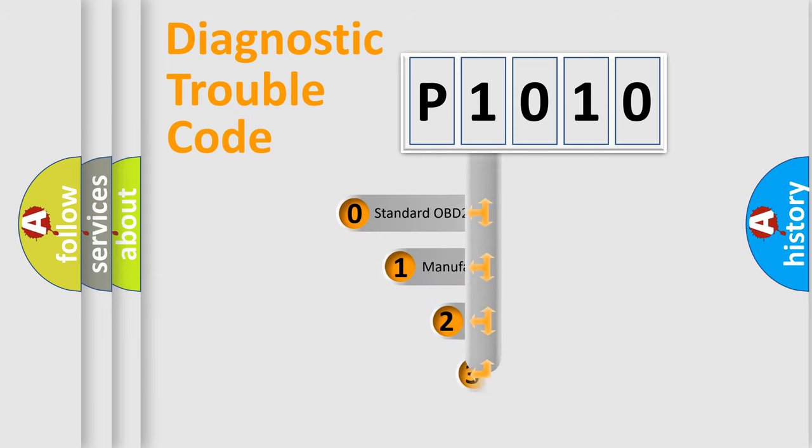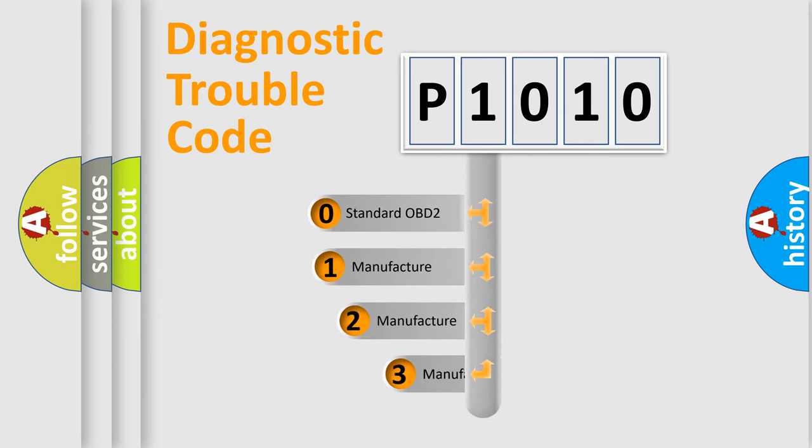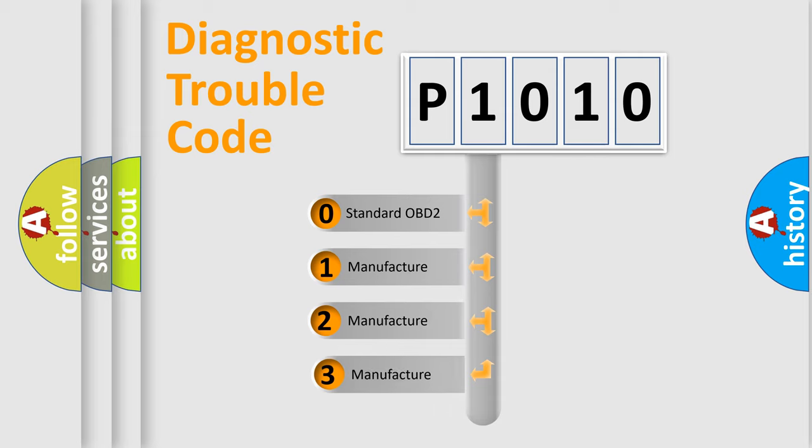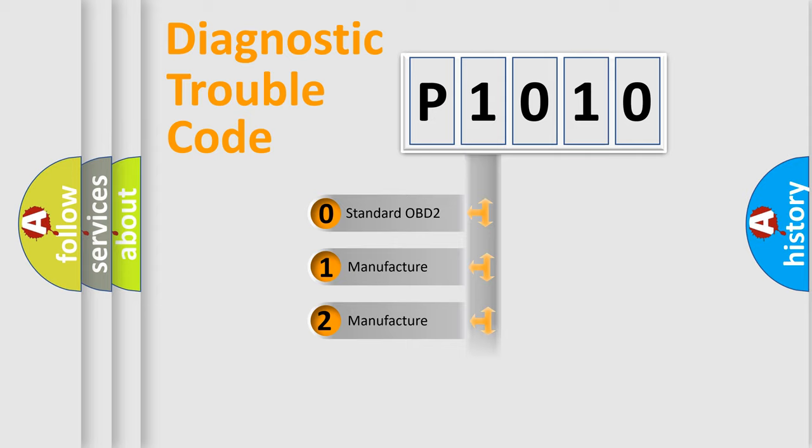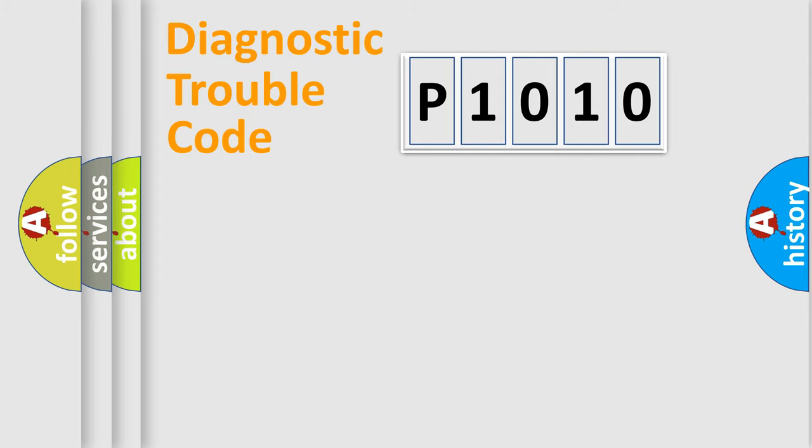If the second character is expressed as zero, it is a standardized error. In the case of numbers 1, 2, or 3, it is a manufacturer-specific expression of a car-specific error.